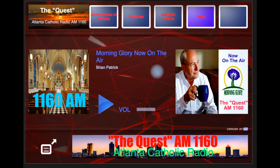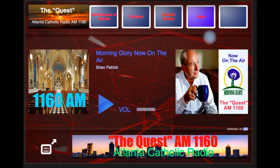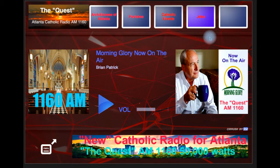Further, part of the metadata is the information displayed on the website itself or on the player. This is one of the SecureNet players. SecureNet is the streaming company we're using for this radio station. This, by the way, is a brand new radio station in Atlanta — Atlanta Catholic Radio, AM 1160. It's known as the Quest, Q-U-E-S-T. Fabulous — 50,000 watts, on the air a couple of weeks ago.